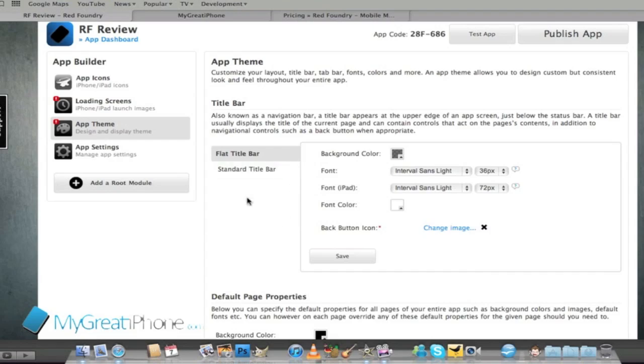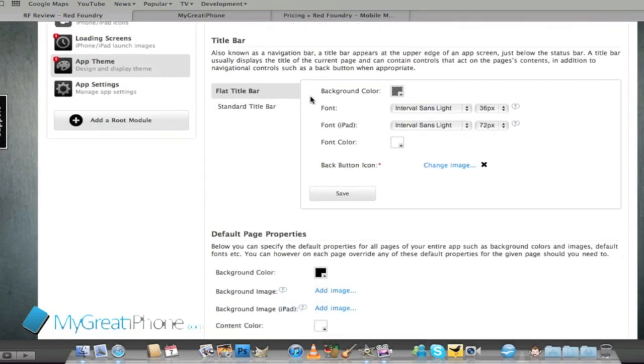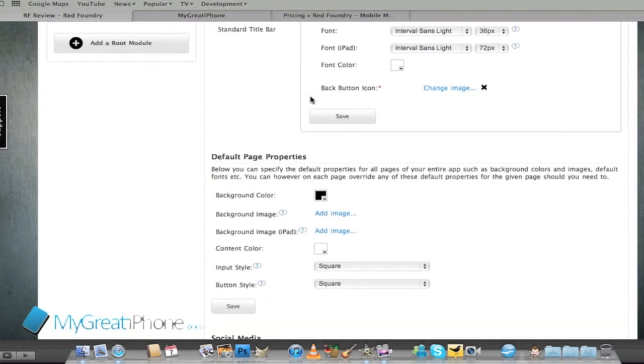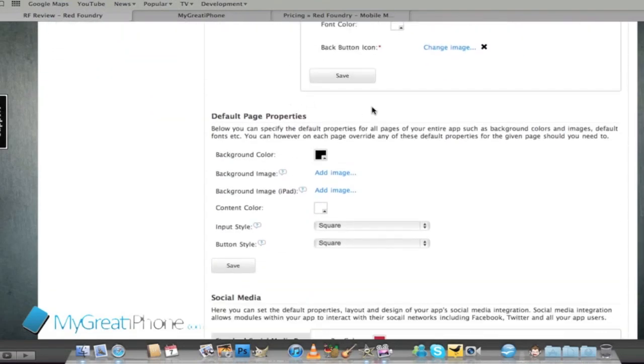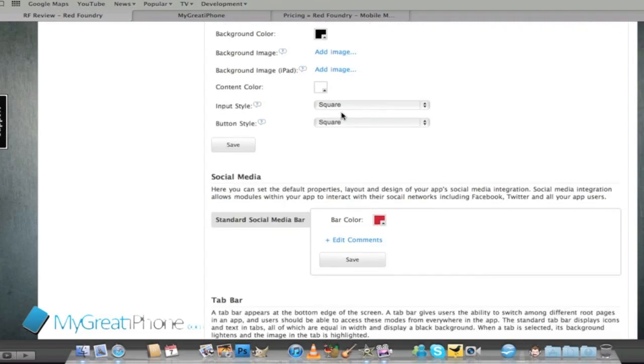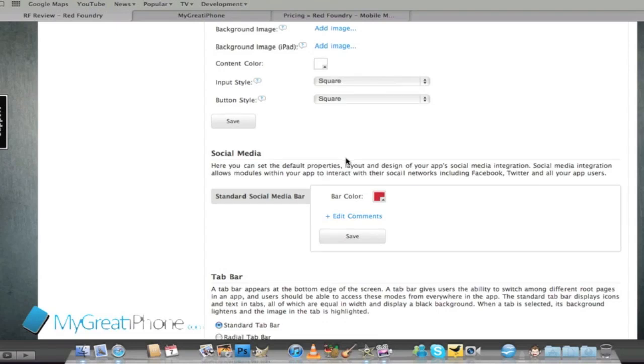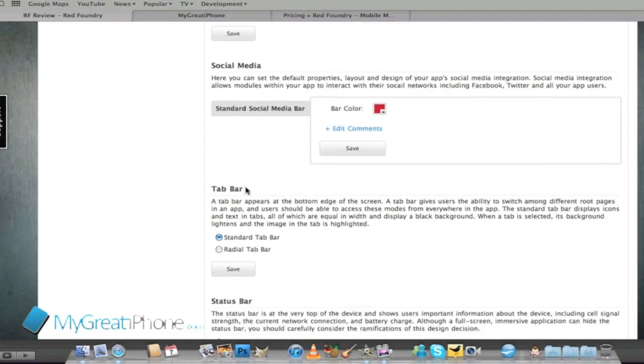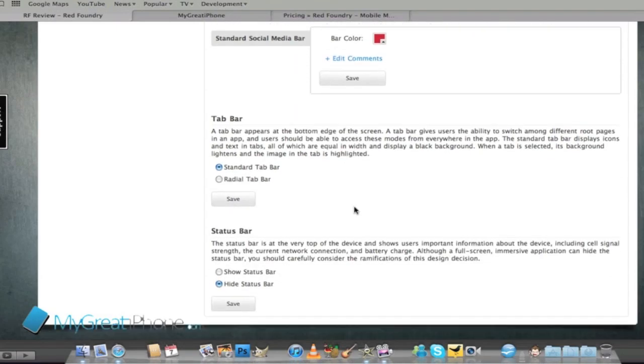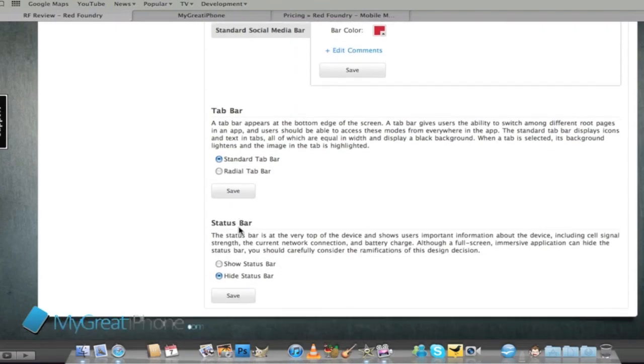It tells me I can change the title bar, the default page properties, and also the social media so I can upload stuff to Facebook, Twitter and email, and also the tab bars at the bottom and the status bars which has your clock, signal and battery indicator.